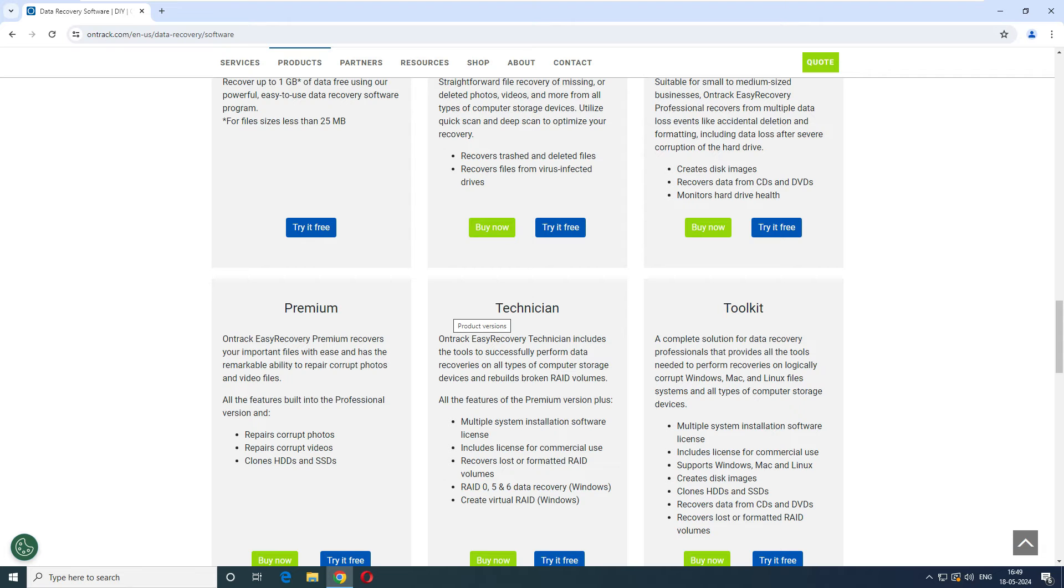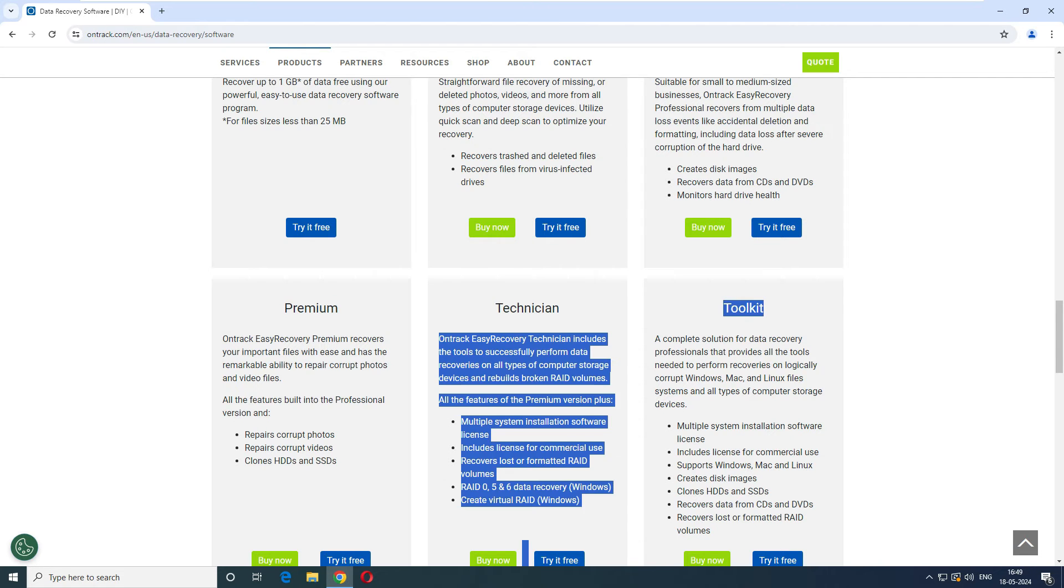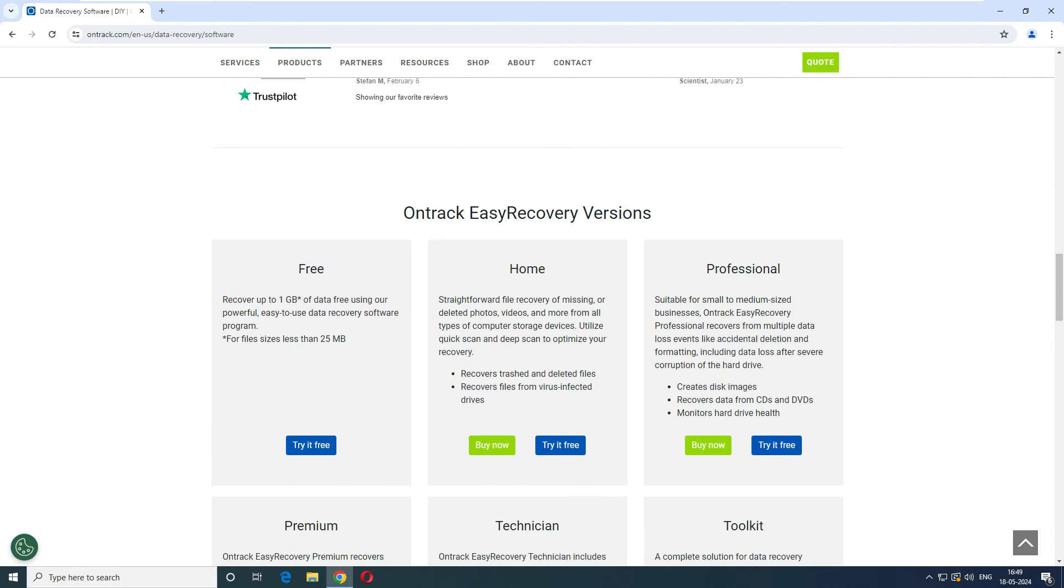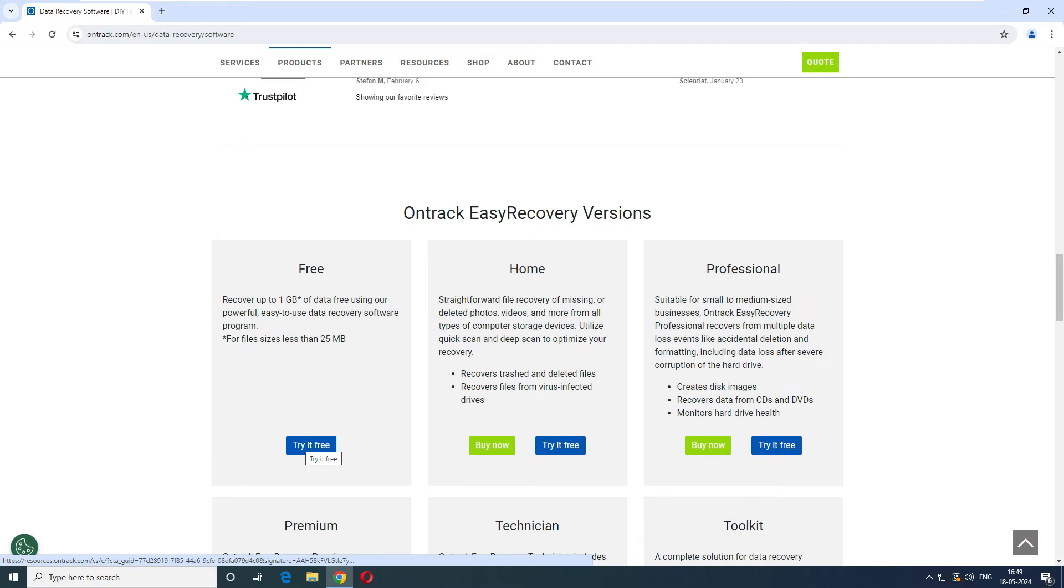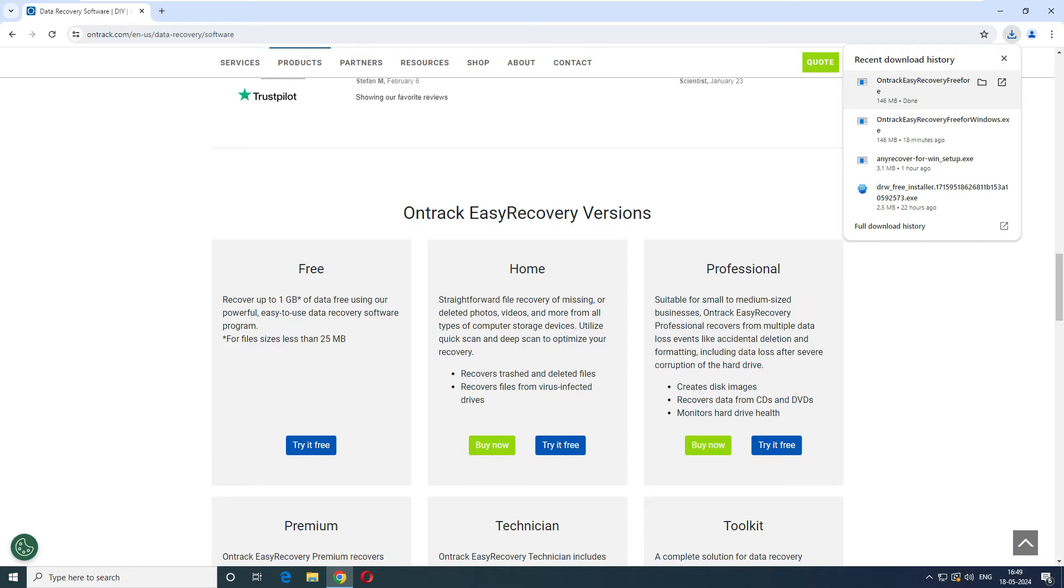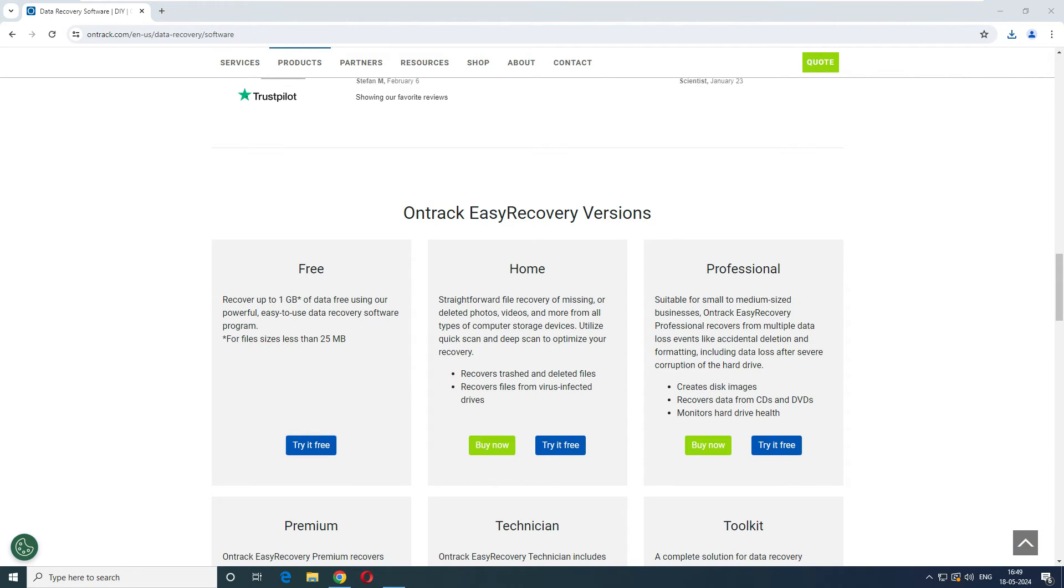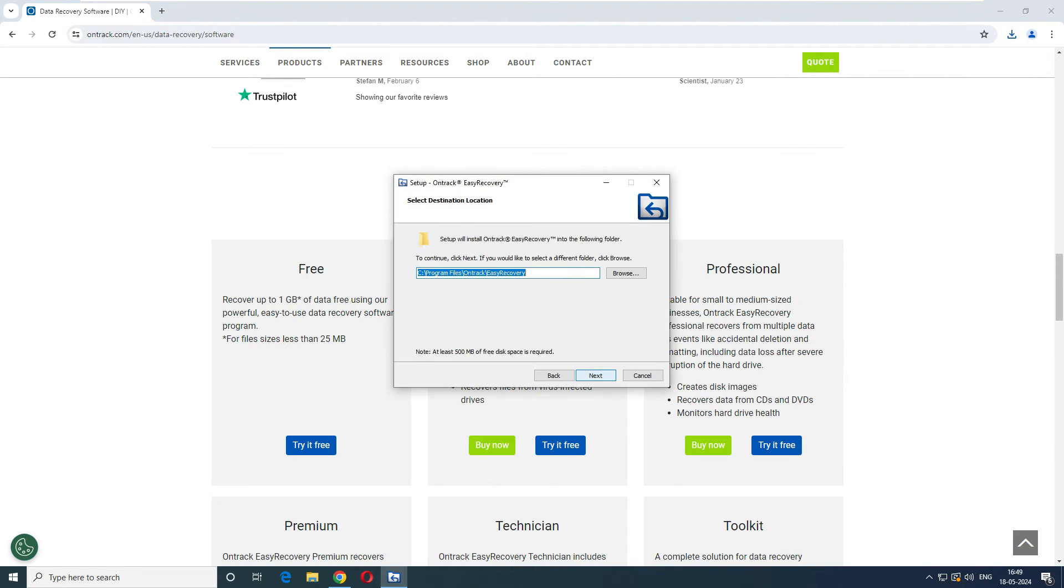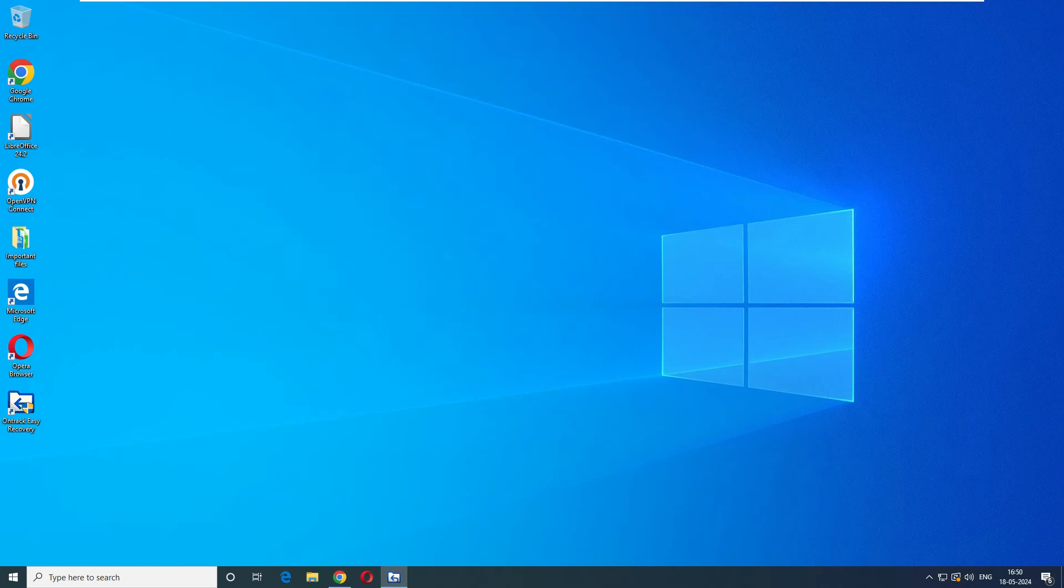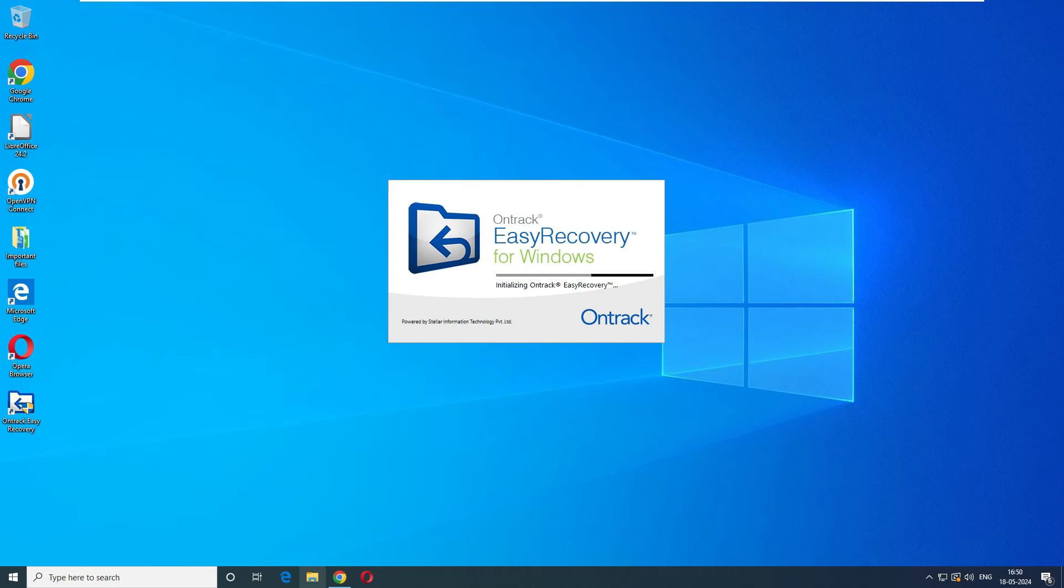These are three versions available, and then you have premium, technician, and toolkit. Our intention is to test this to find out how this software is going to perform. So let's try the free one. Downloading is not going to take time, just like 150 MB of software. Download is completed. Let's go ahead and install it. Next, next, installing the software.